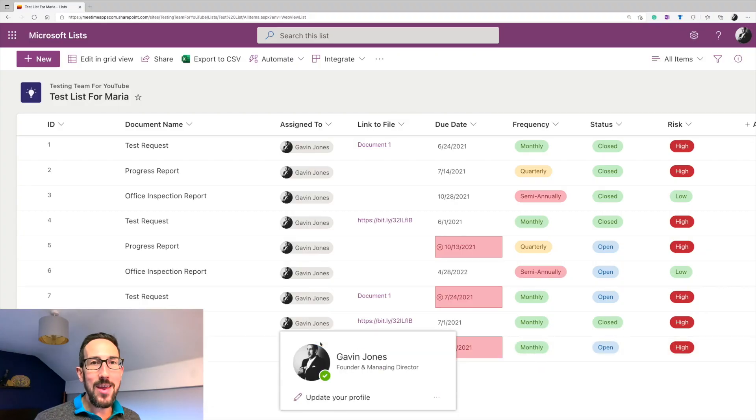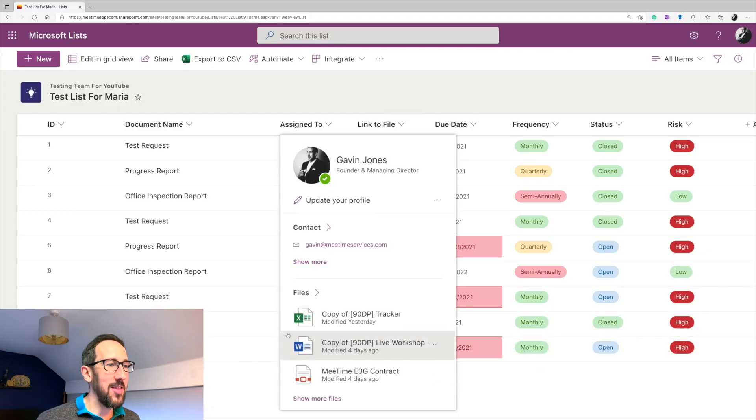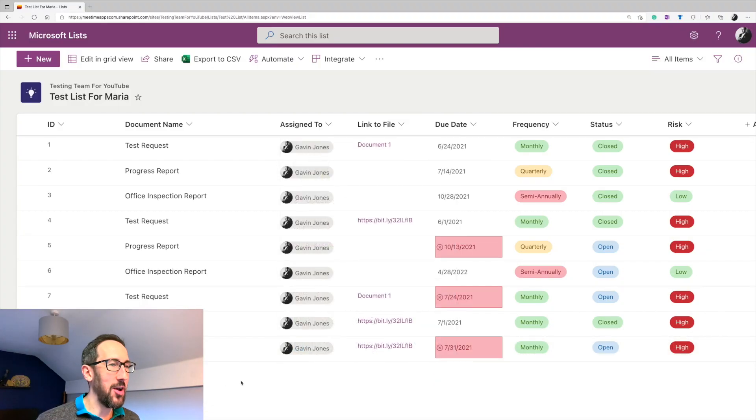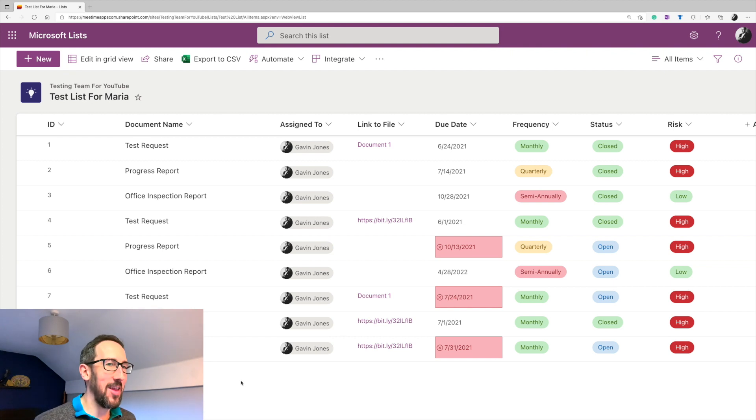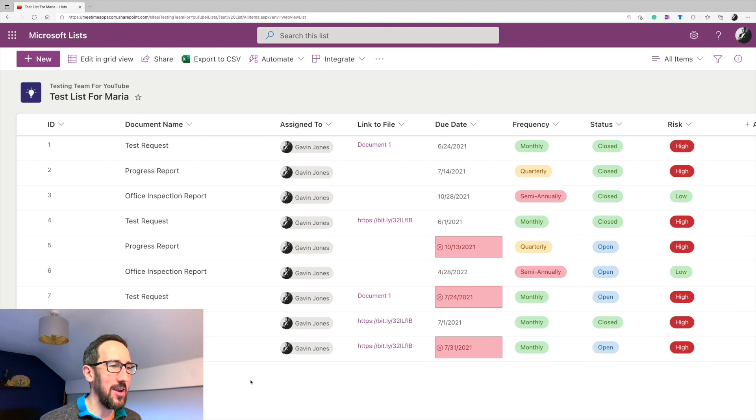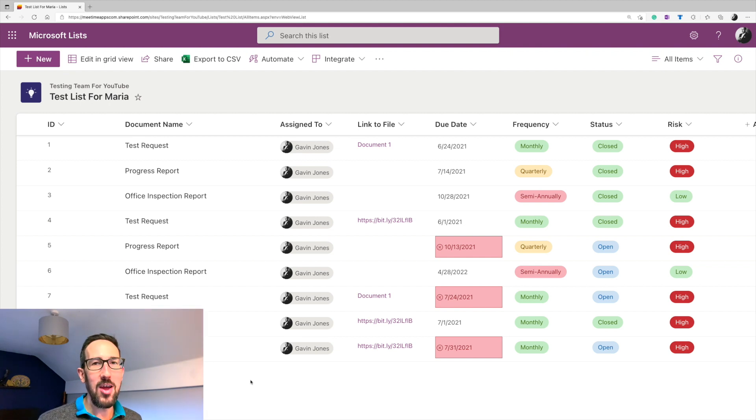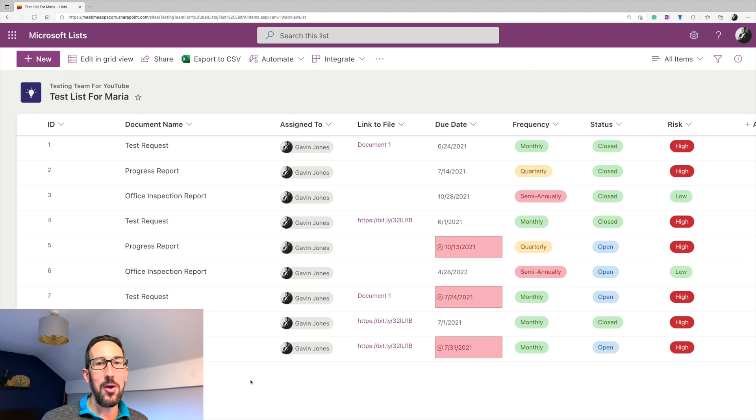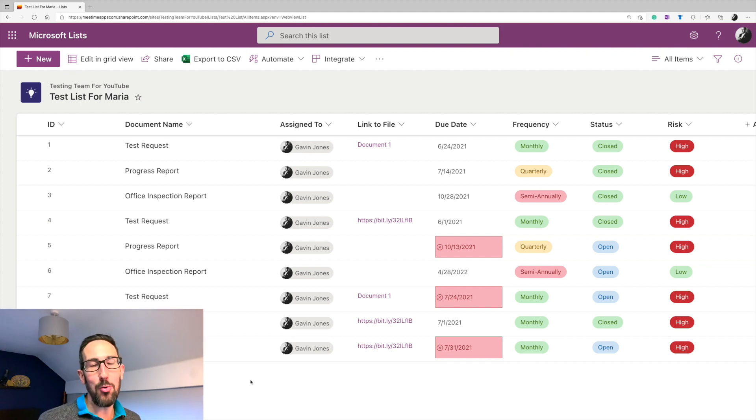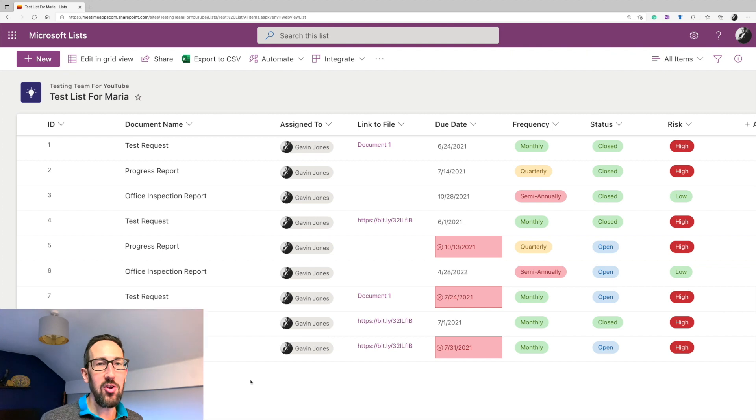Okay, so here we are in Lists. And this is one that I made for a client, which is why it's set out like it is, because this is how she'd already set out something that she had in Excel that she was using to keep track of documents that need to be reviewed on a certain cadence.